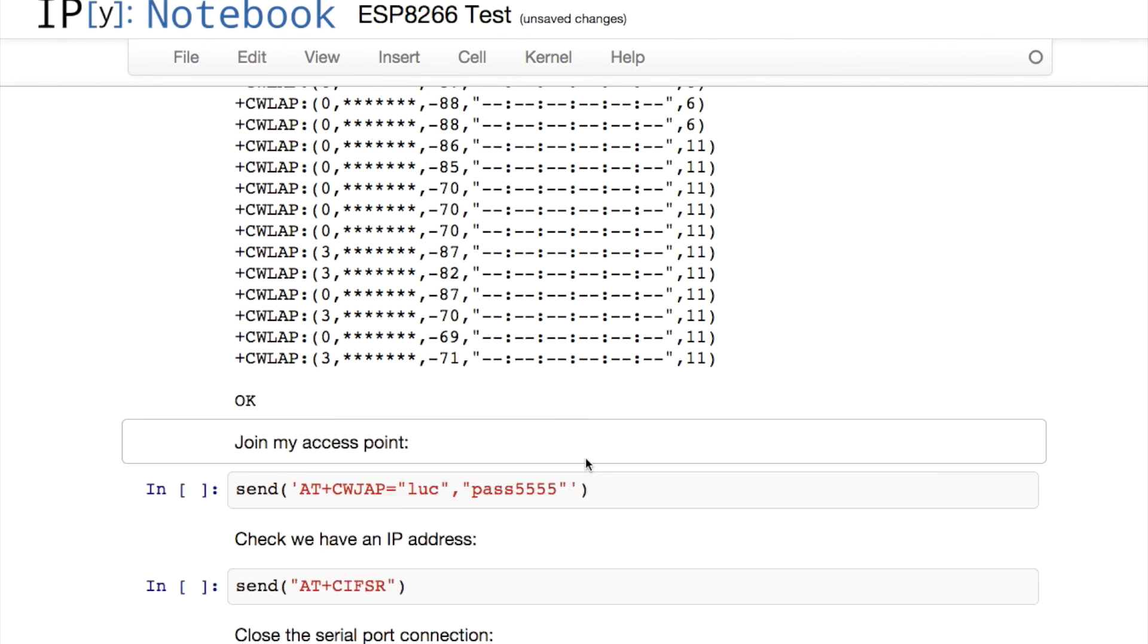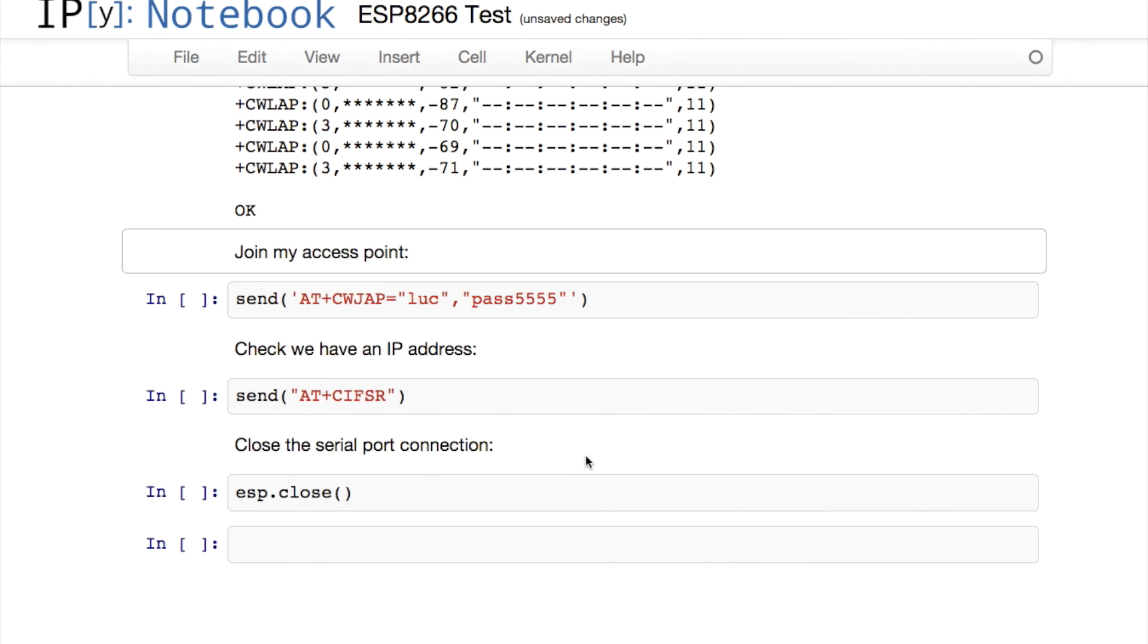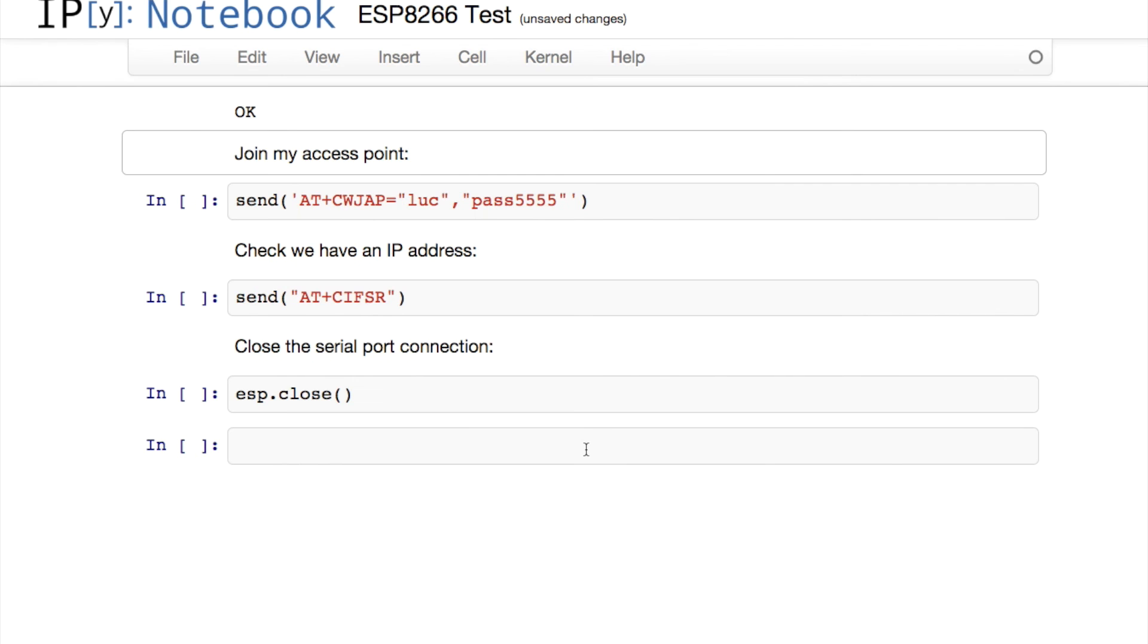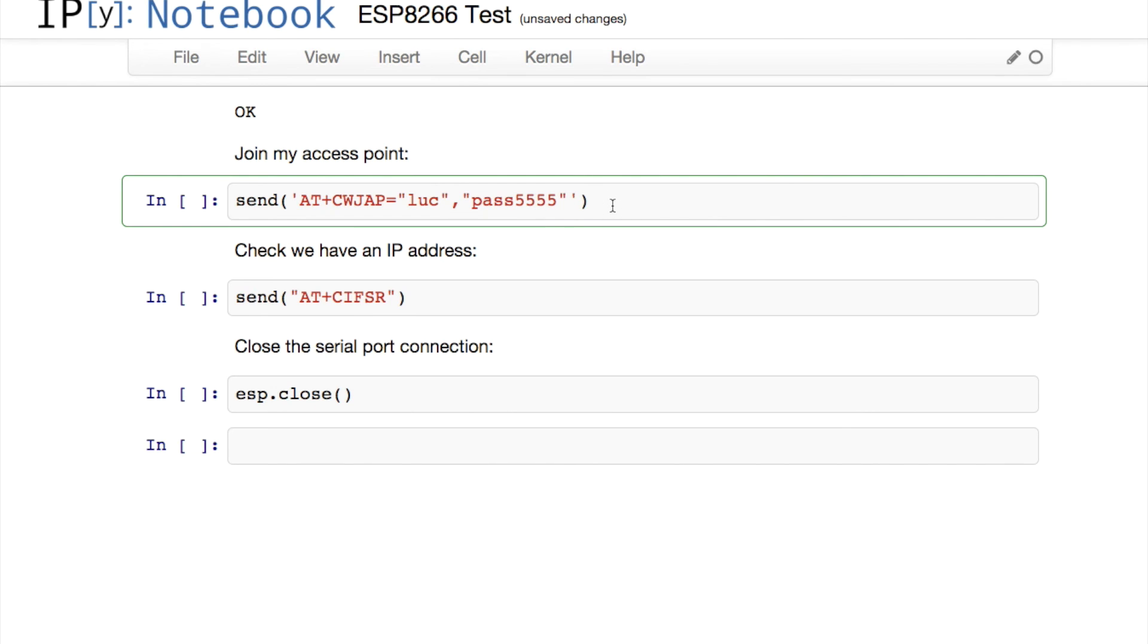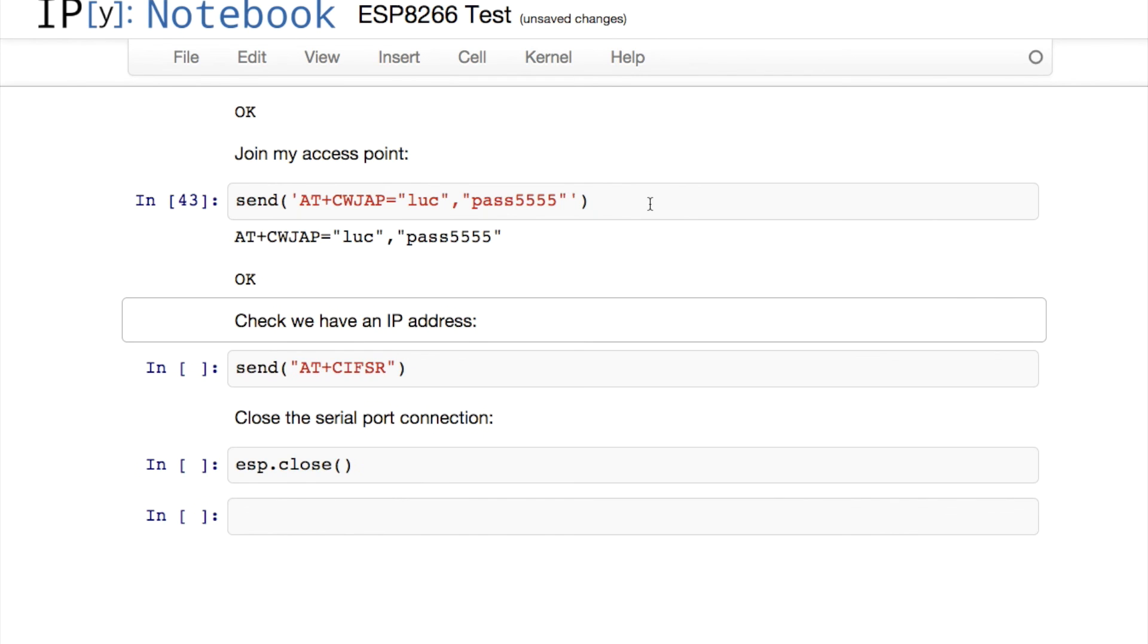Now what if I want to connect to one of these access points? I can simply issue AT+CWJAP and then the SSID of the access point and the password. I've just used the tethering feature on my phone to give this a try. So I've created this temporary access point, I'll connect to it now. And the device responds with OK. We've now joined the access point successfully.